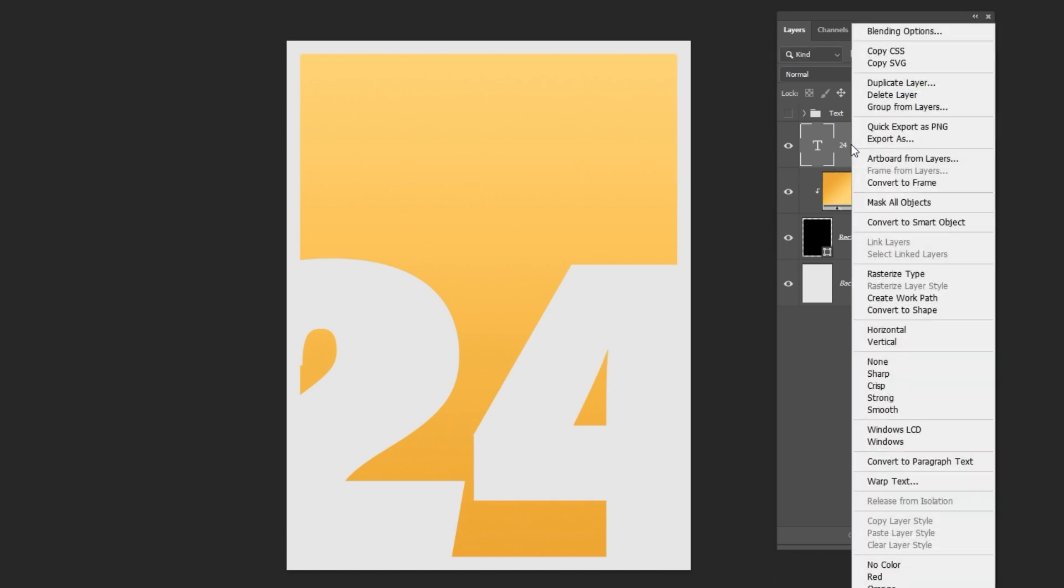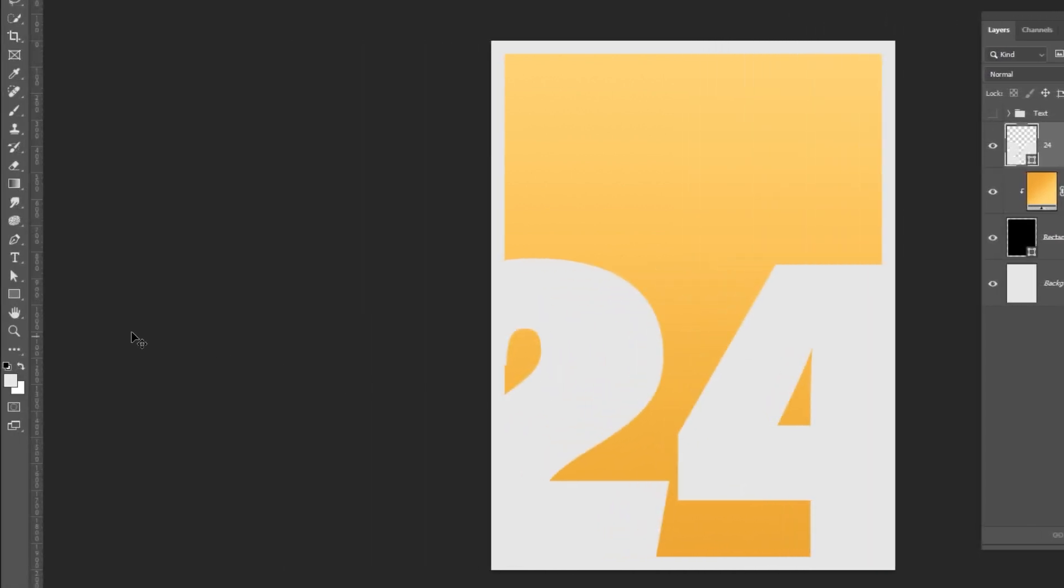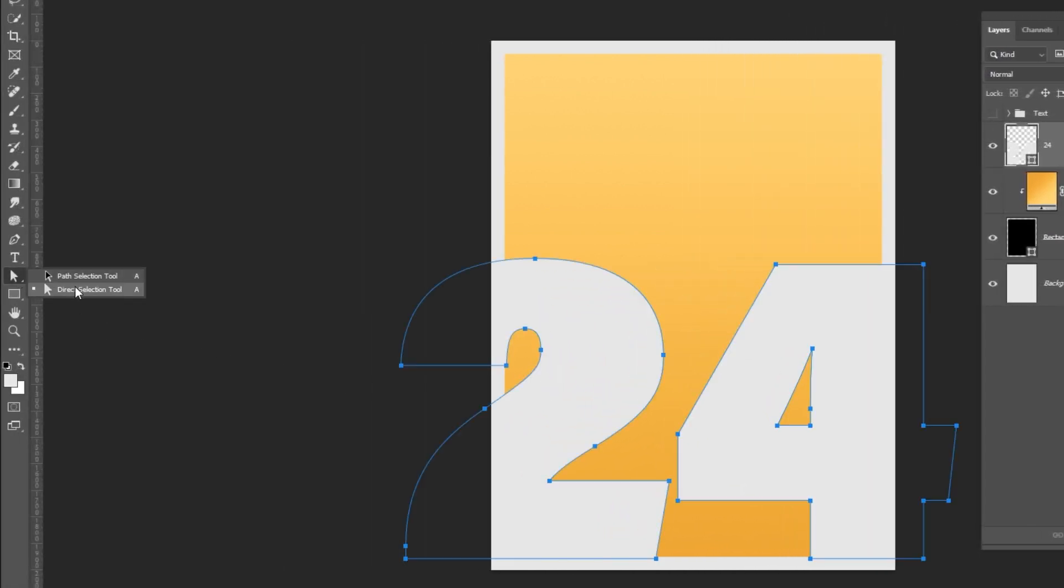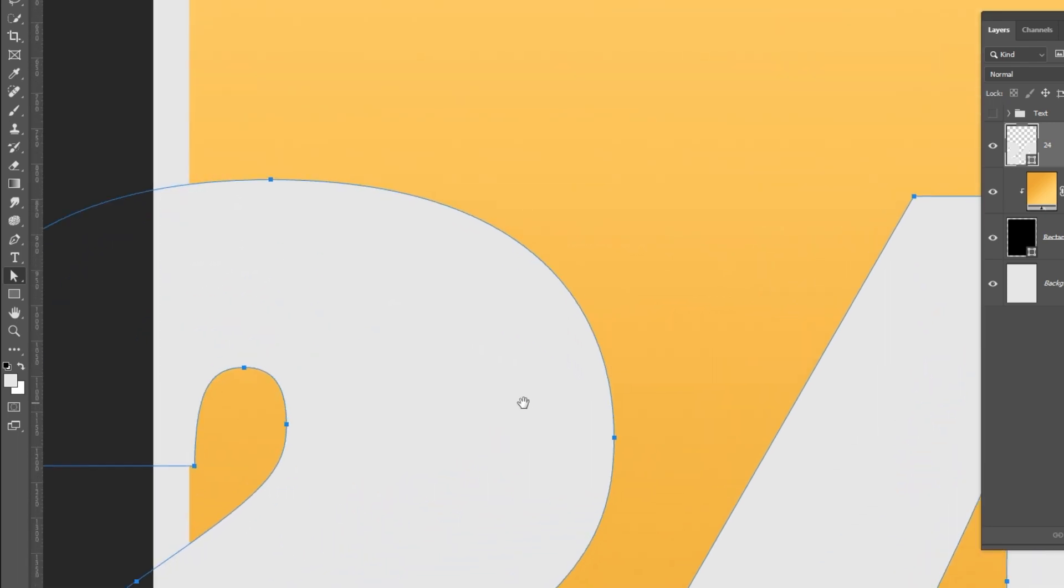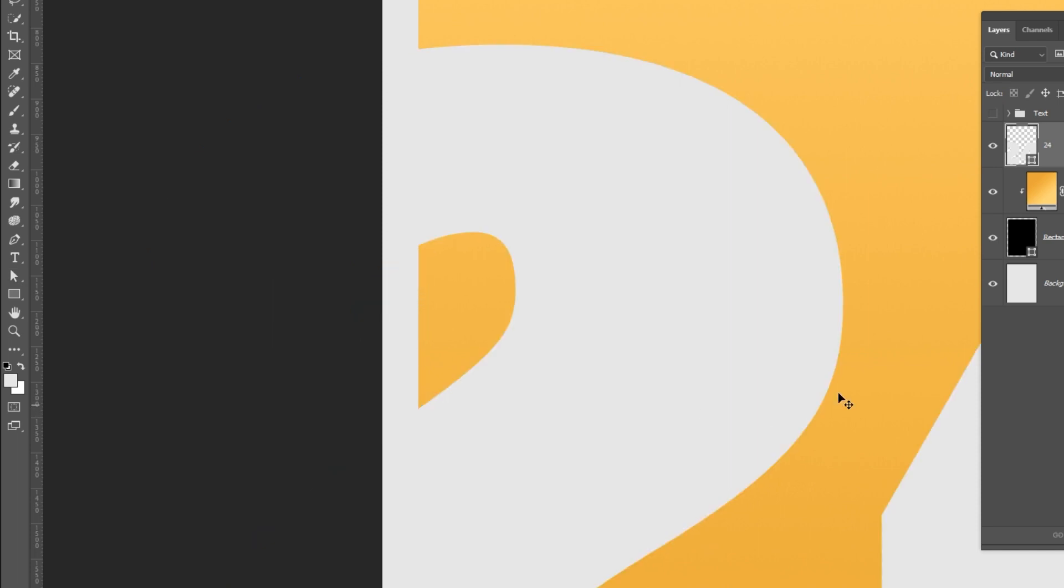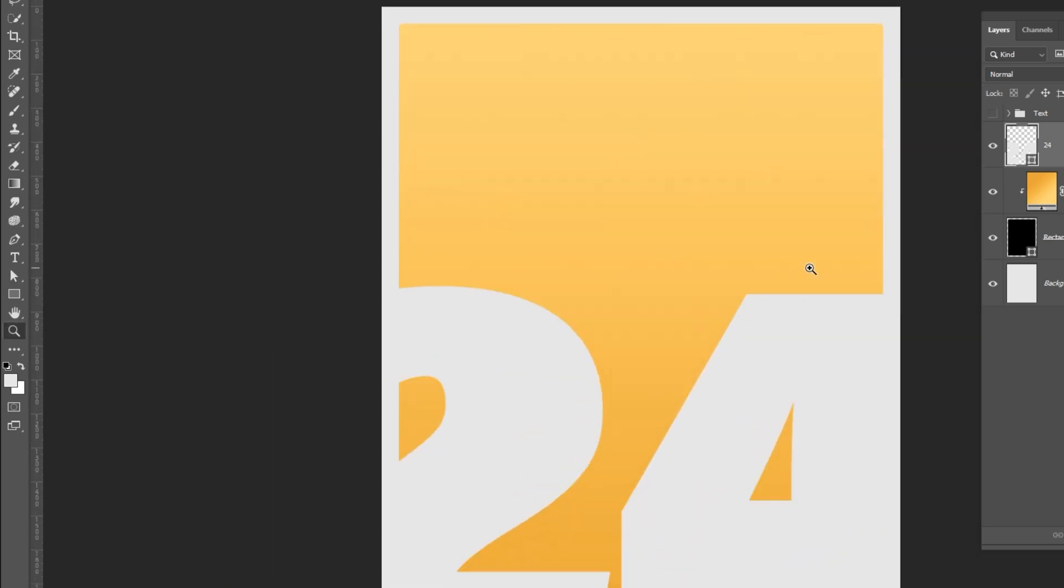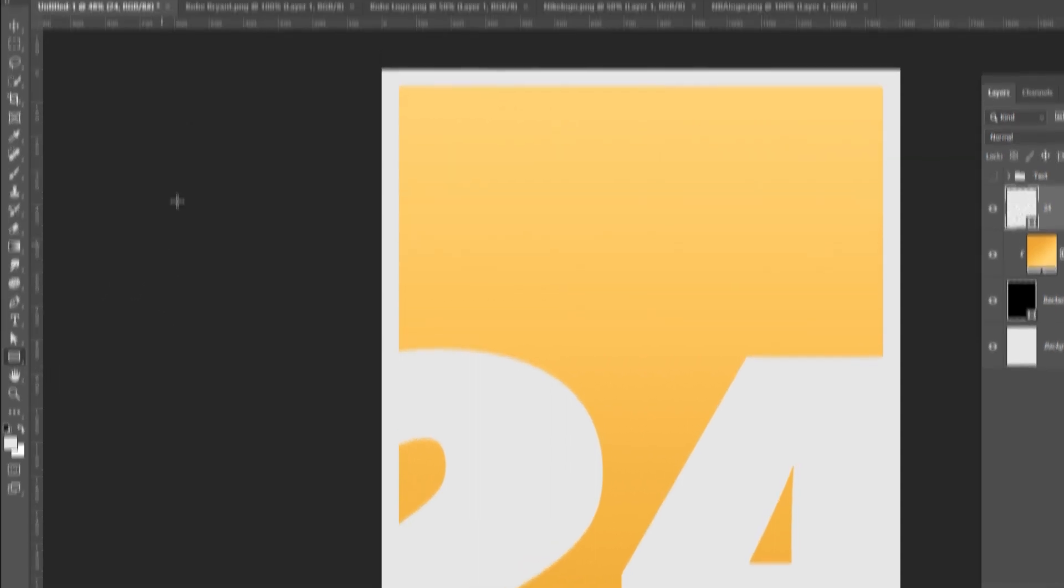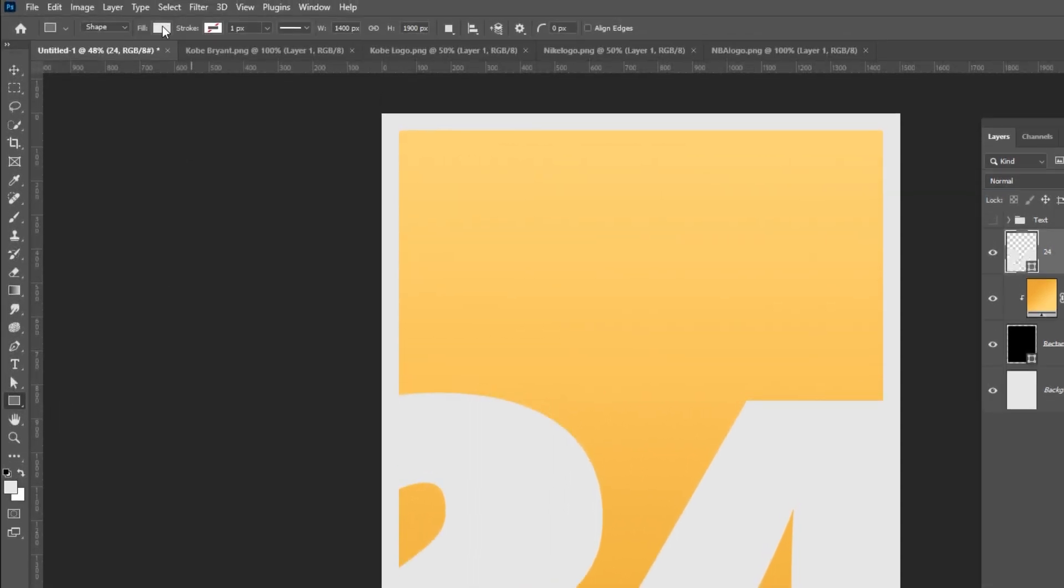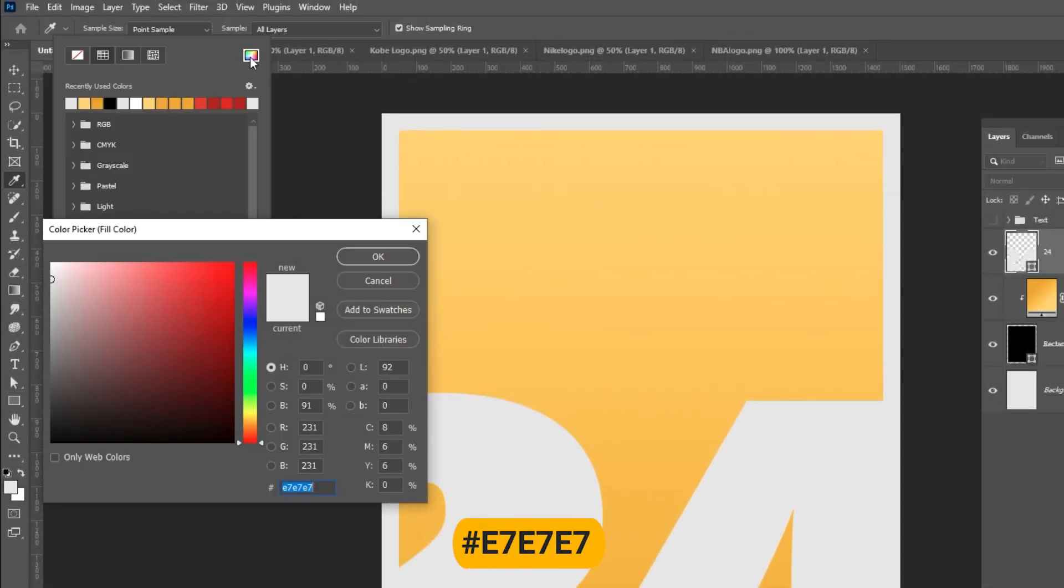Right click and choose convert to shape. Select the direct selection tool and adjust the two like so. Select the rectangle tool and make sure the color is the same as the background and follow the process.